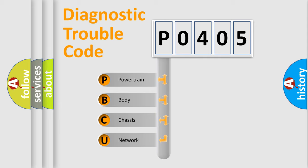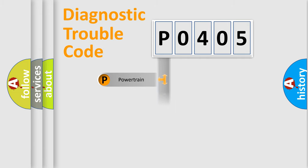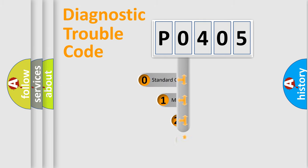We divide the electric system of automobile into four basic units: powertrain, body, chassis, and network. This distribution is defined in the first character code.